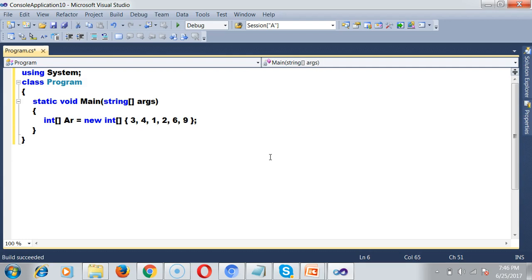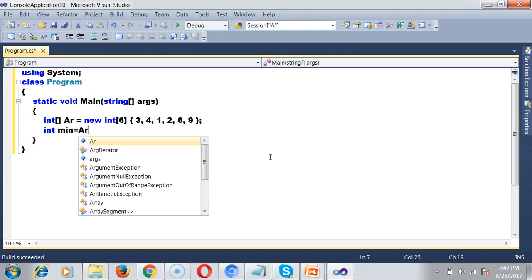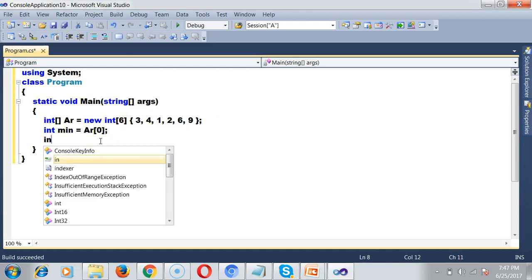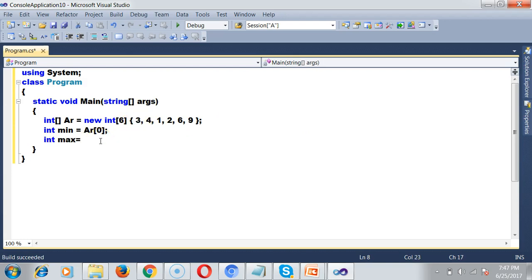So I'm creating an array with size 6. Now I need to find the minimum and maximum values. I'll declare a variable int min, initially set to ar[0], and similarly int max = ar[0]. Initially I'll store the first element in both min and max.